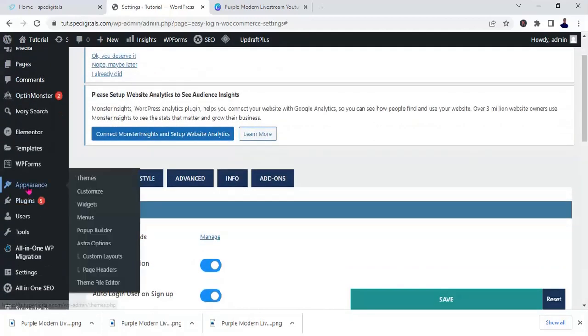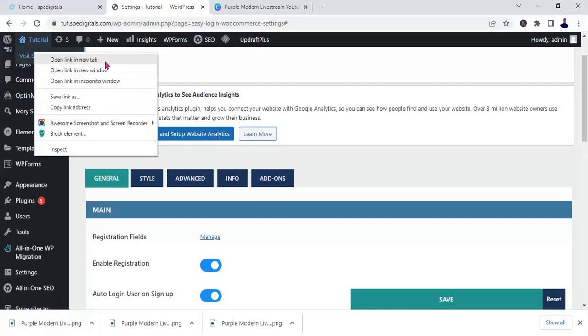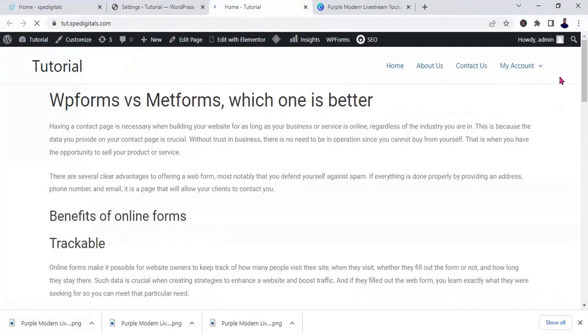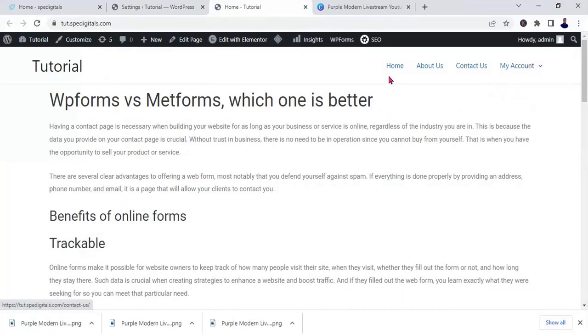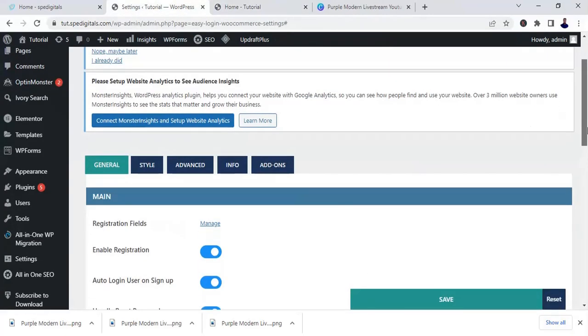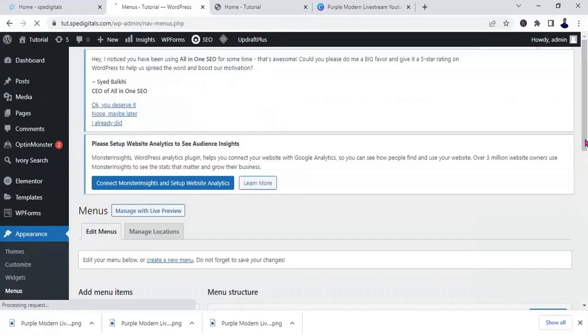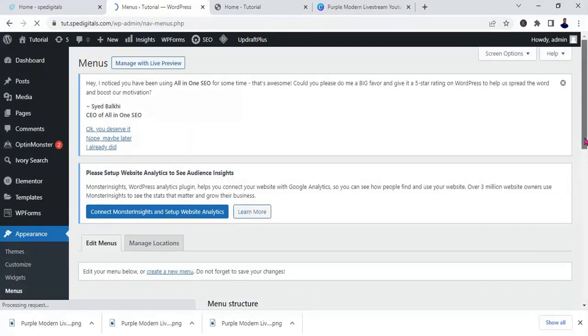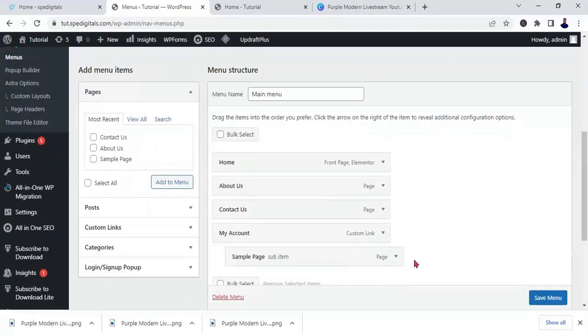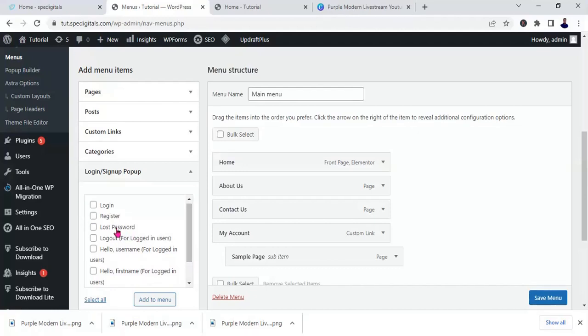Go to appearance, then click on menu. Because if you go to our website, you can see it is not around here, so we have to bring it out. Let's go to menu. Okay, now scroll down. You can look at it here: login slash sign up popup. I'm going to click on this. Let's add it now. So I'm going to add register.